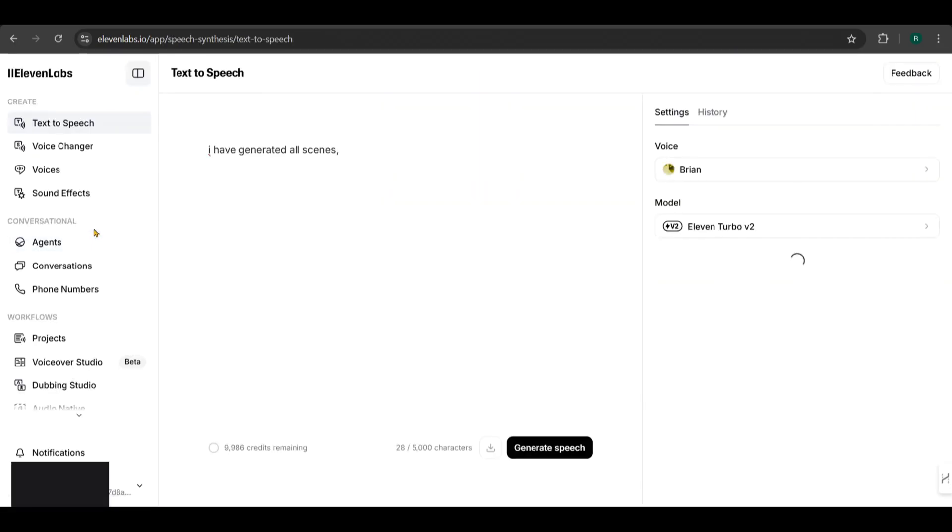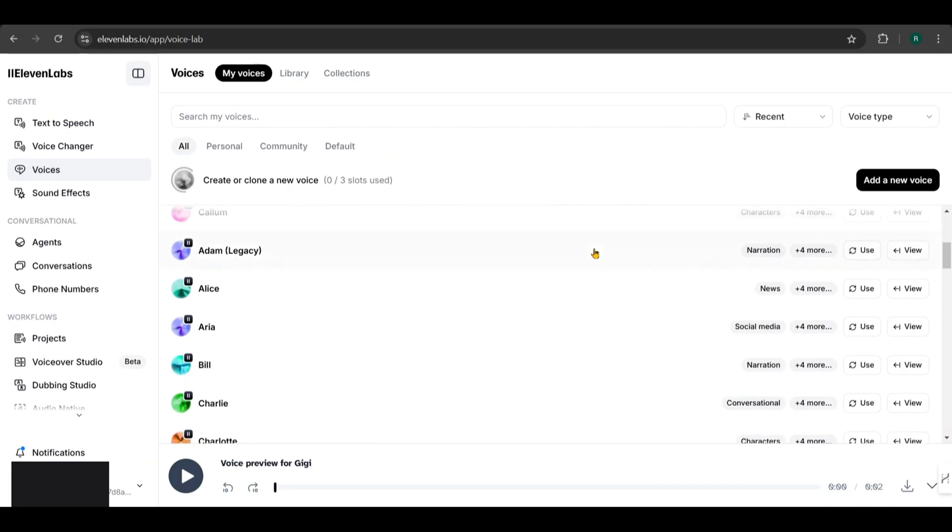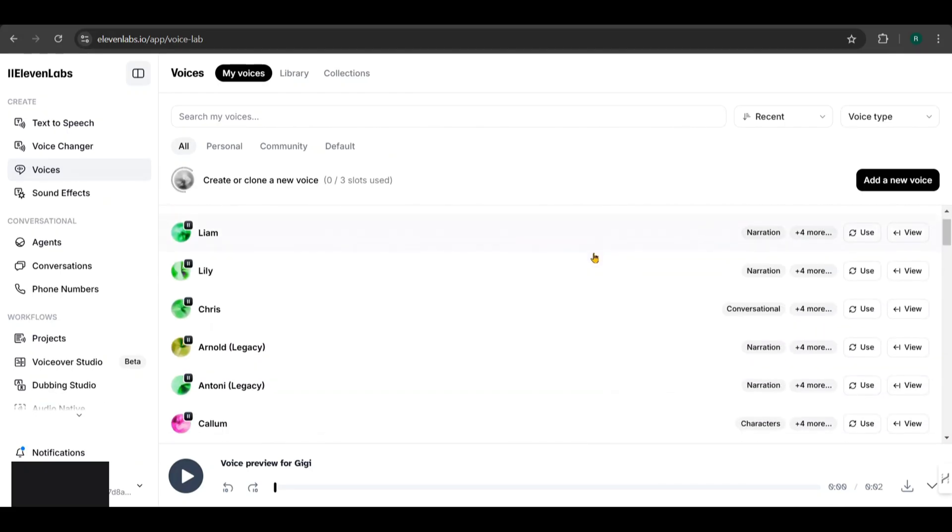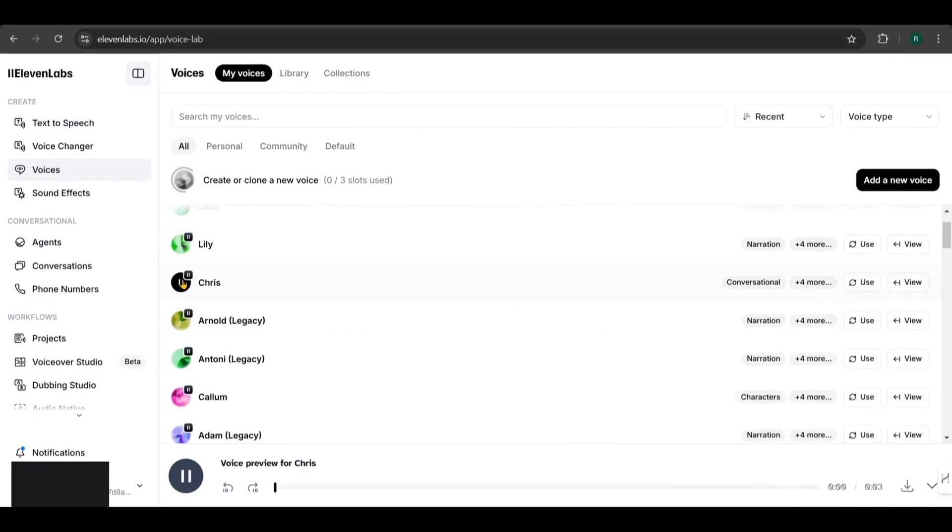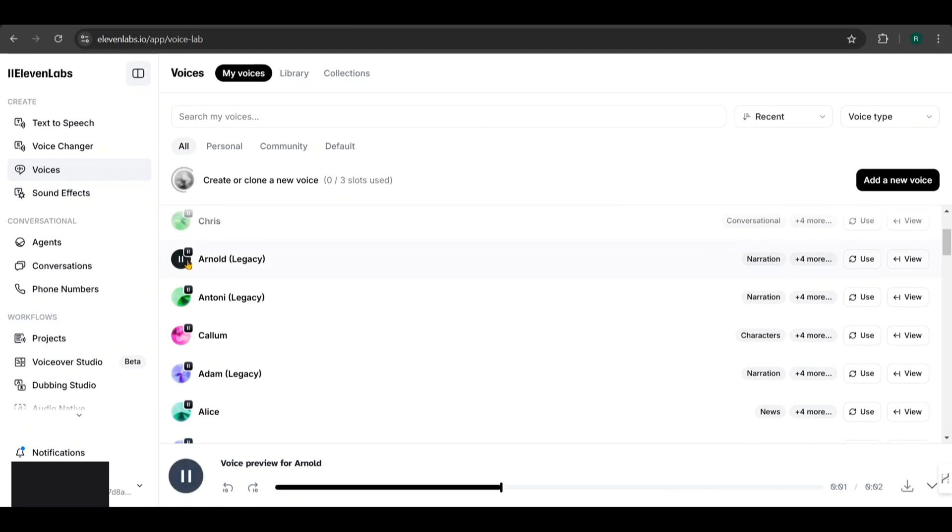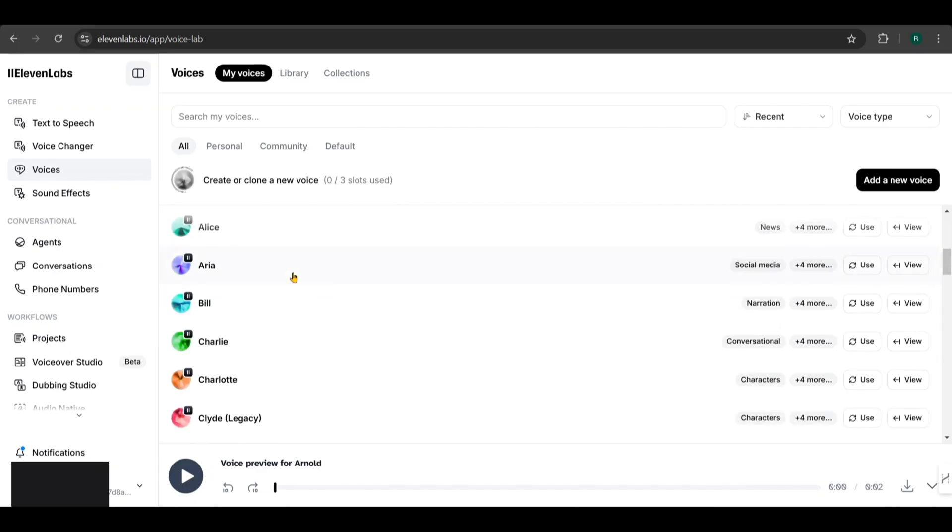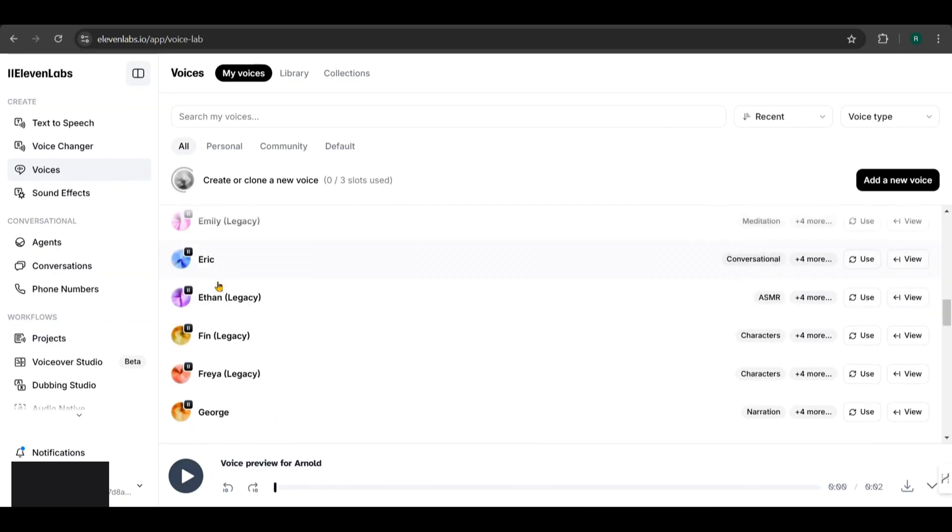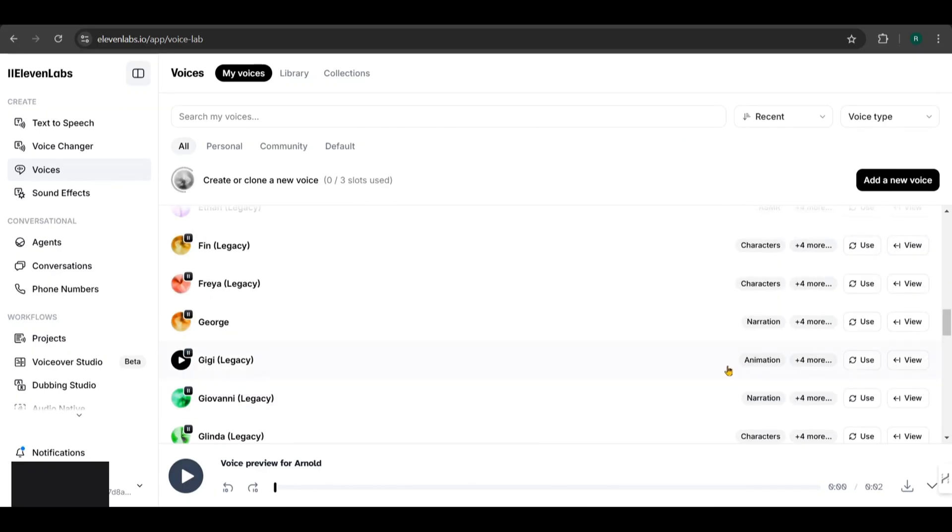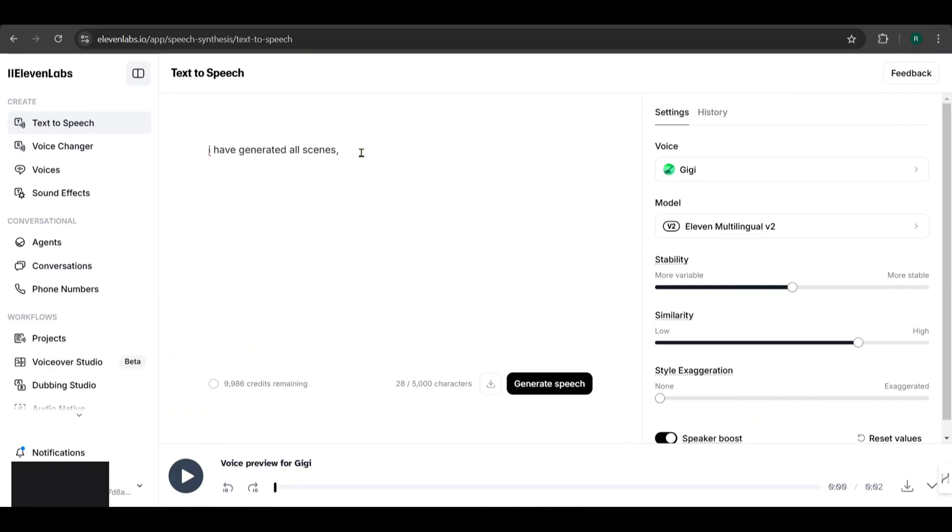Here you can type in text and generate voiceovers. From the Voices tab, you can explore and choose a voice that suits your project. Let's listen to a few. A single rose can be my garden, a single friend my world. There's power in looking silly and not caring that you do. Notice how realistic they sound. For our story, let's pick an animated voice. Let's play this one. Happiness can exist only in acceptance. It sounds perfect for our animation. Click on Use to select it.